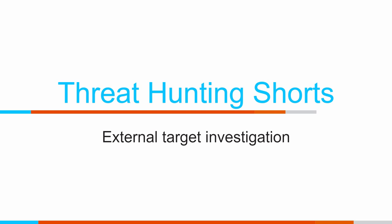Hey folks, I'm Chris Brenton, and in today's Threat Hunting Short, we're going to talk about external target investigation.